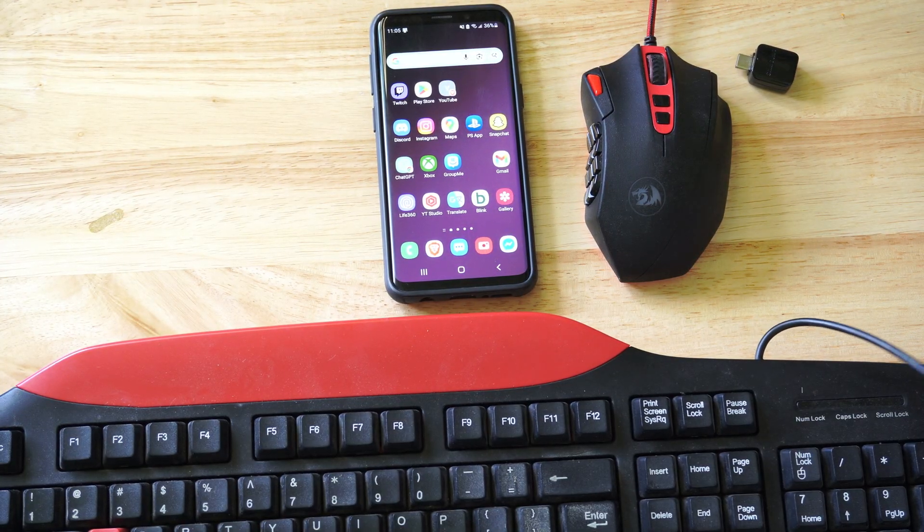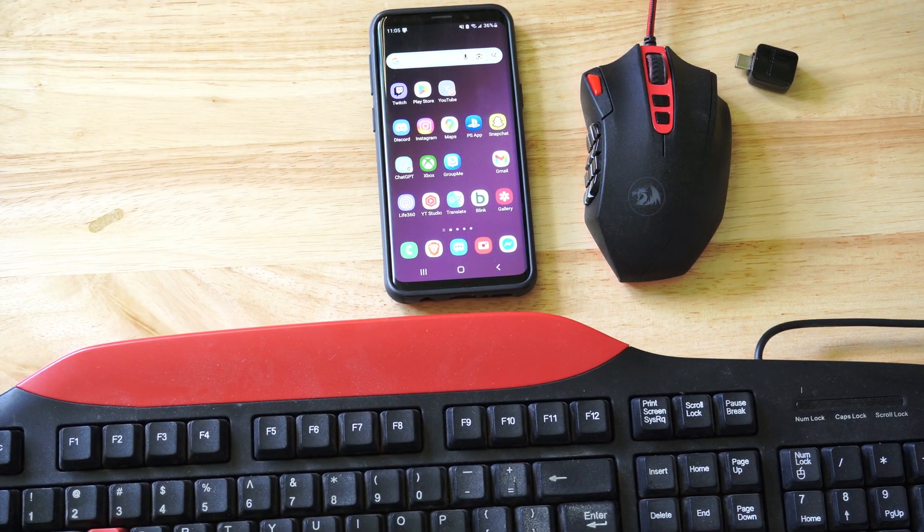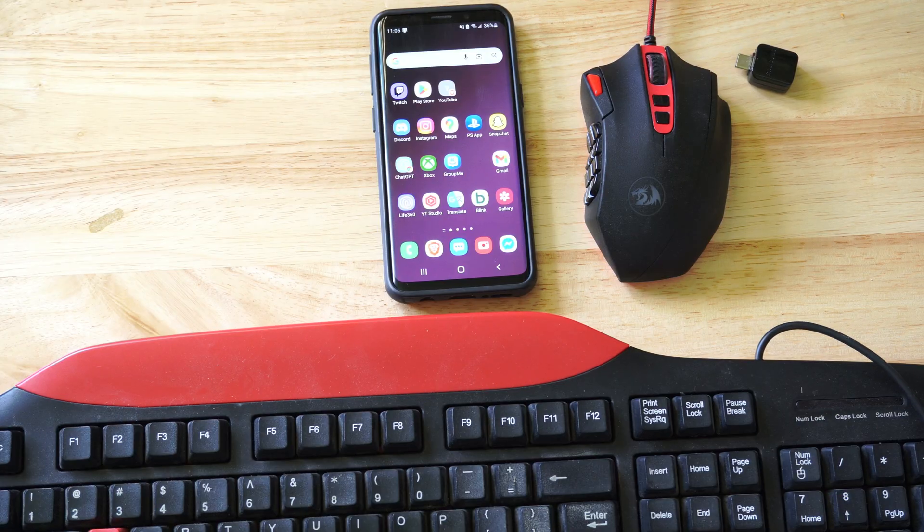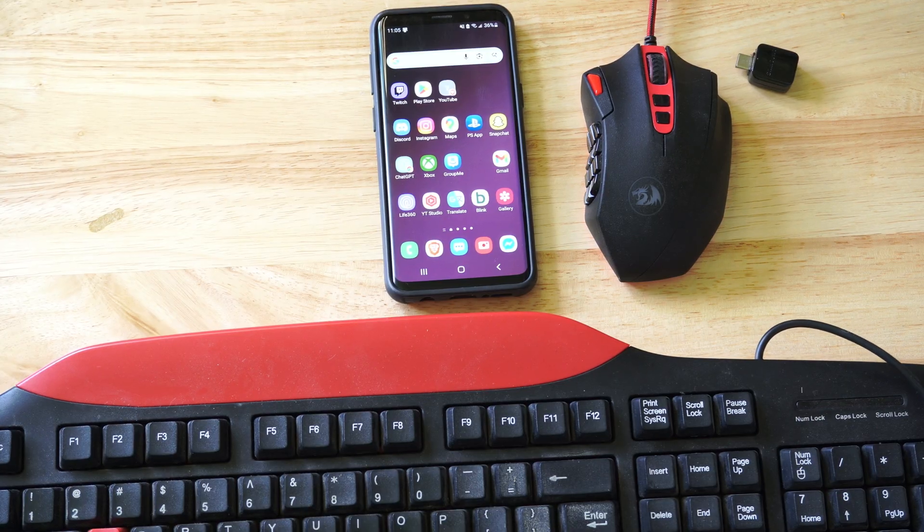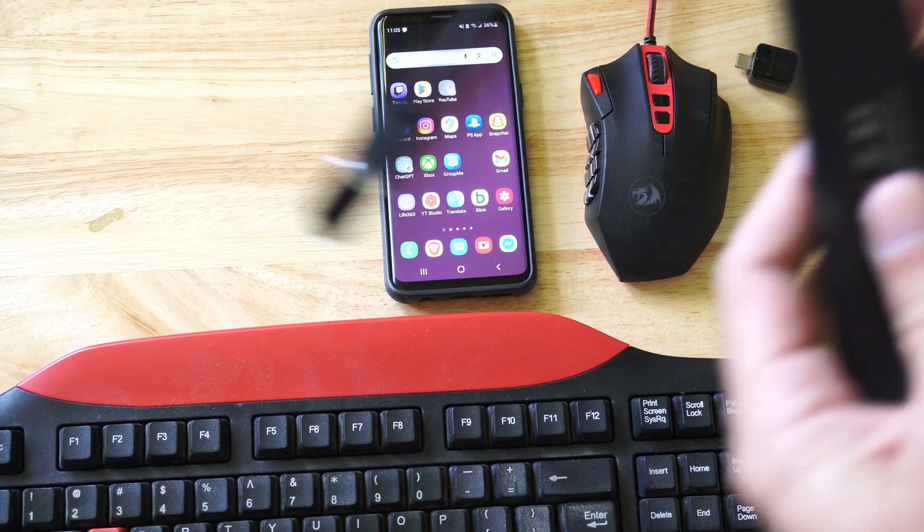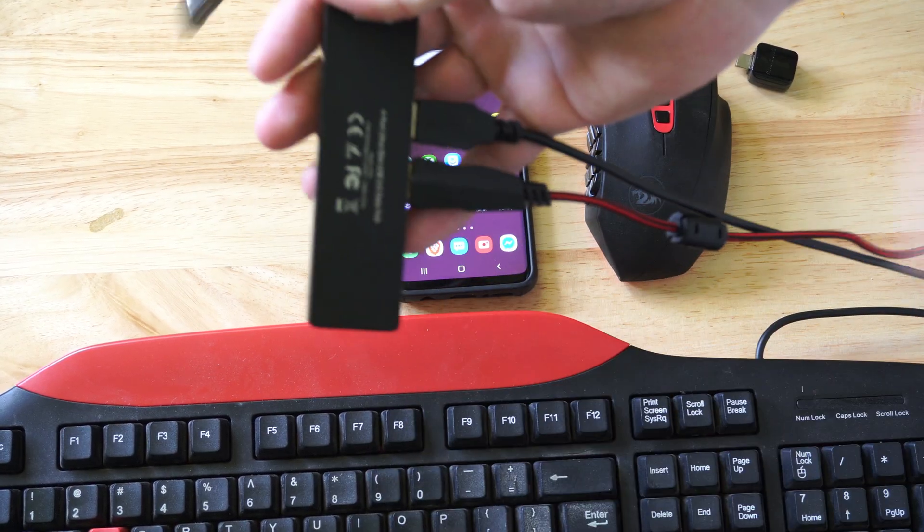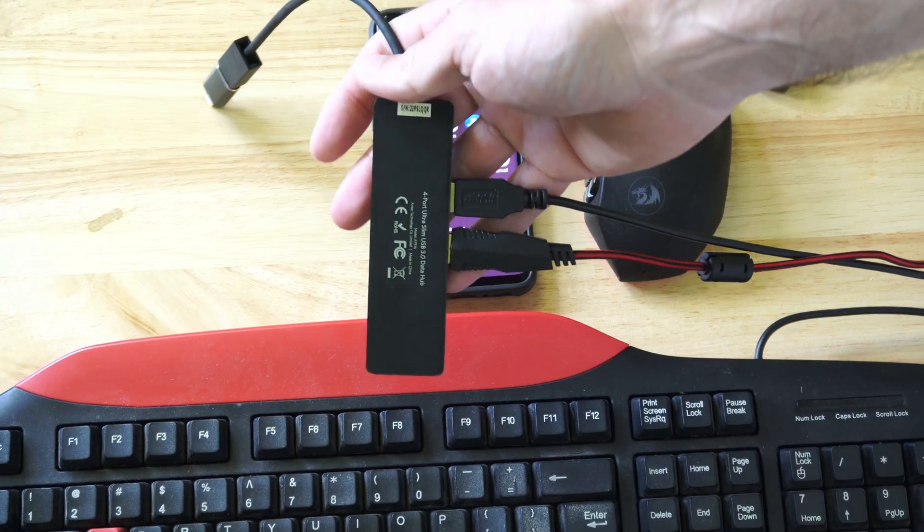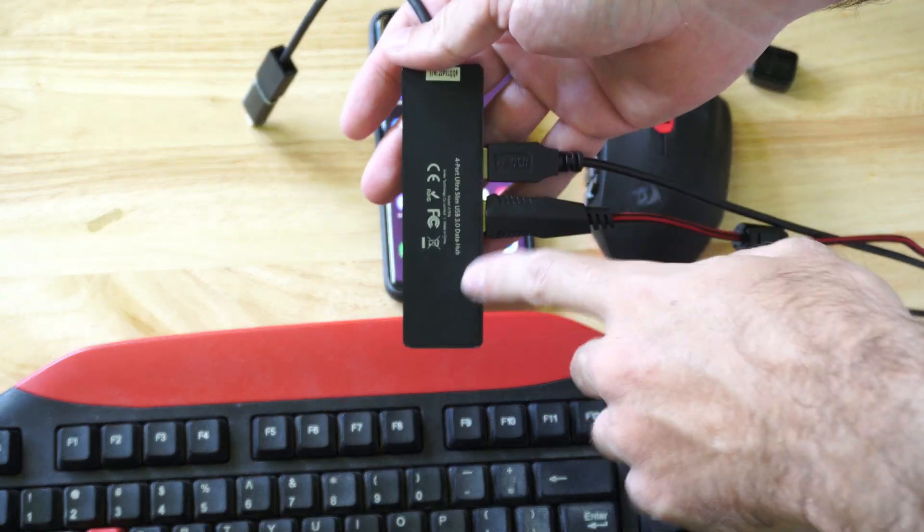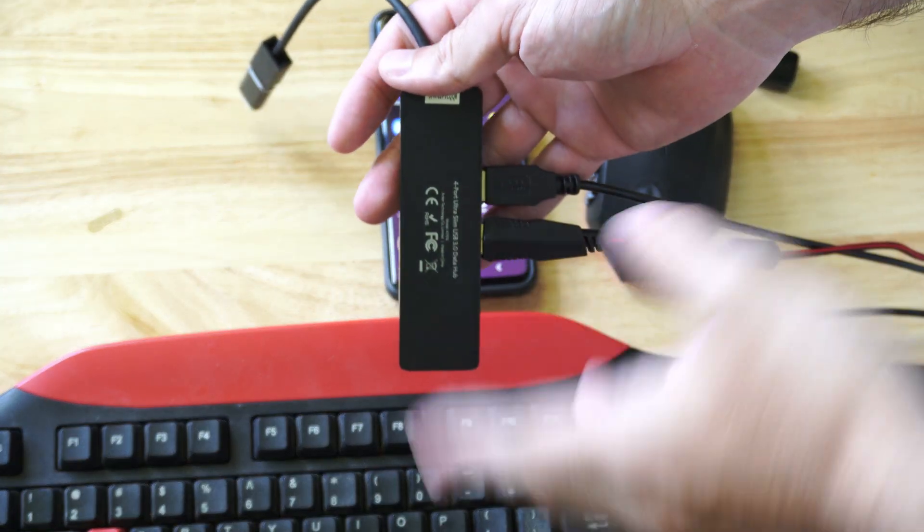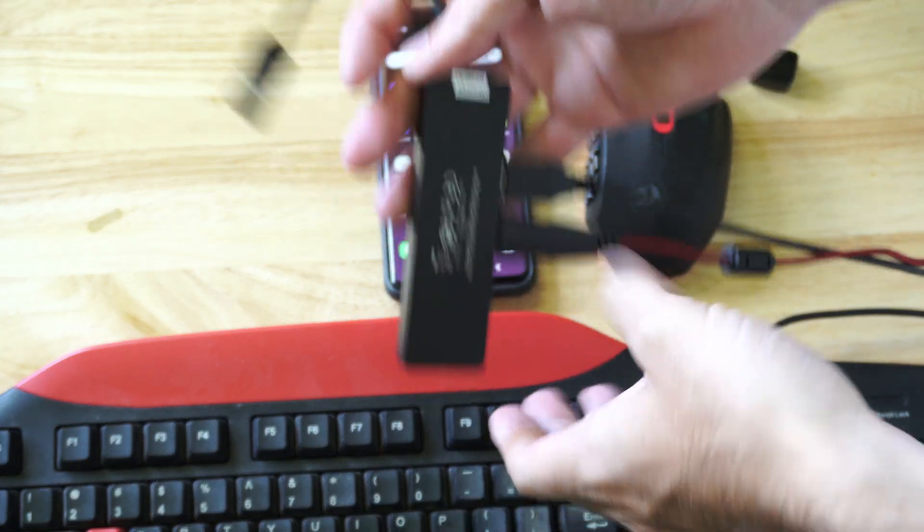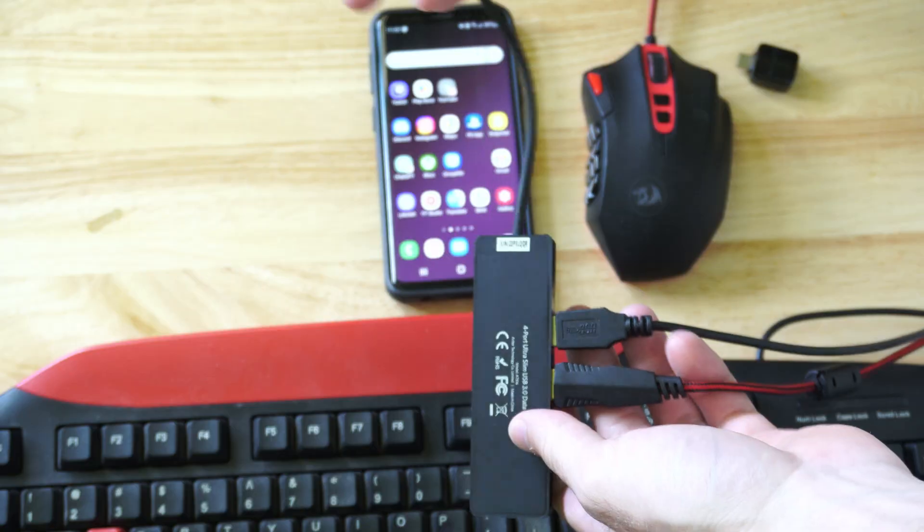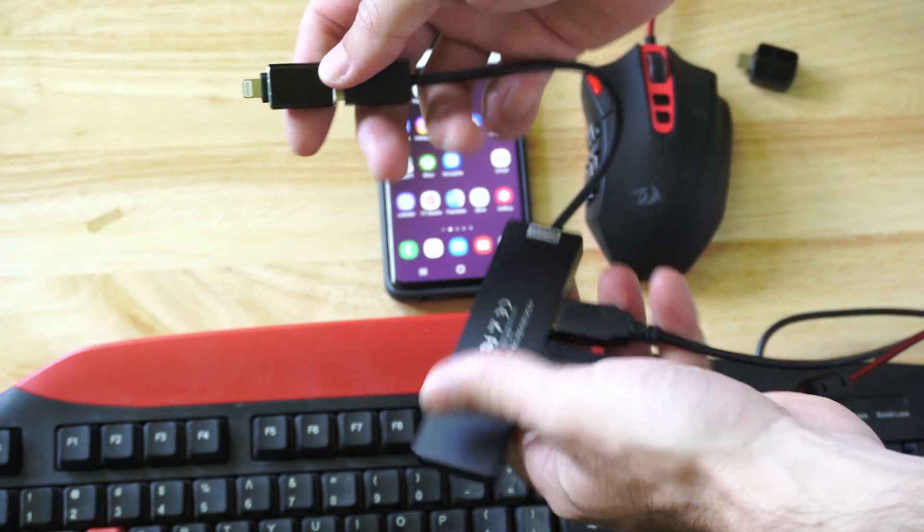If you're going to be connecting it wired, you're going to need some additional accessories. I'm going to be using a USB hub just like this. Now you can find some USB hubs that will also supply power to your phone when you're using it in desktop mode.